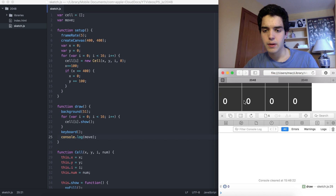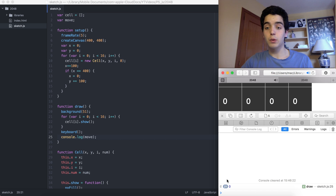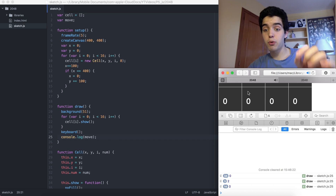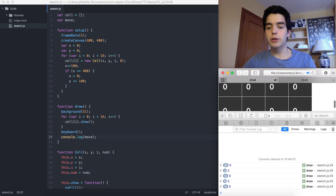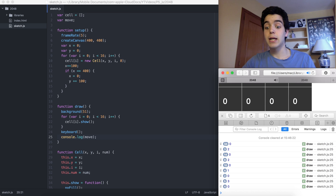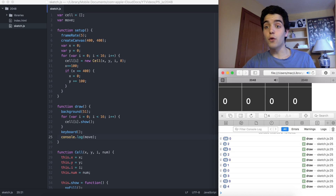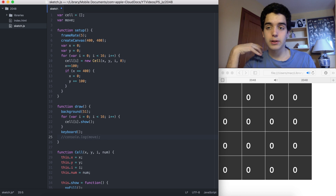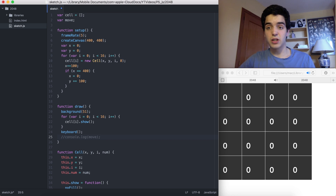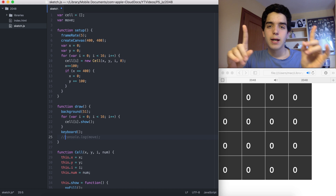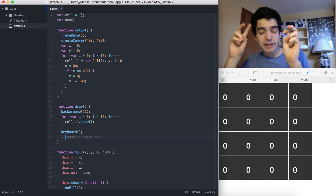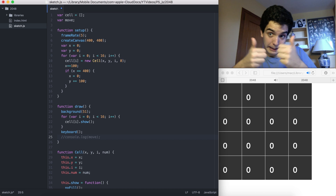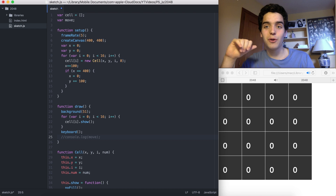We call the keyboard function in draw and console.log the move value to test it. In the console: it shows 0 normally; pressing right arrow gives 2; pressing up gives 1; down gives 3; left gives 4 — so the input is working. That's going to be the end of this video. In the next video we'll get to the more involved logic, but we have a good start. Thank you for watching and we'll see you soon.